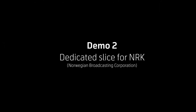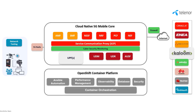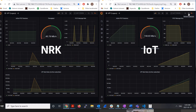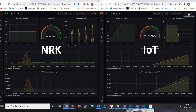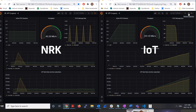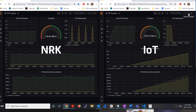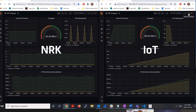We have created two slices with a dedicated UPF — one slice for NRK and the other for IoT traffic. We ramped up the traffic on the IoT slice using Emblasoft Solver while the video was being transmitted over the enterprise slice, and we saw that the NRK slice is indeed unaffected.